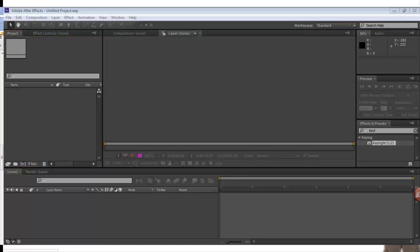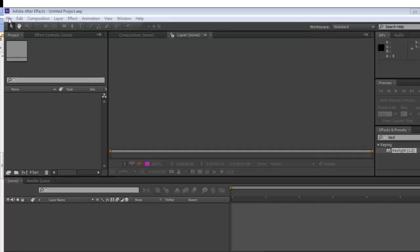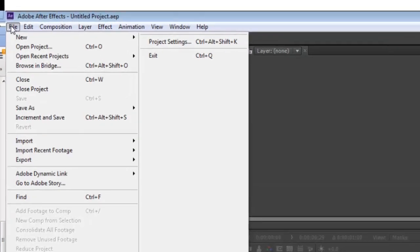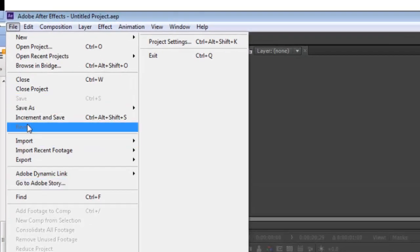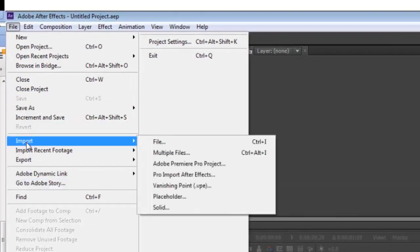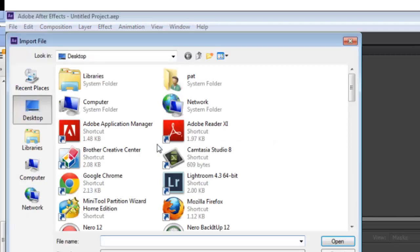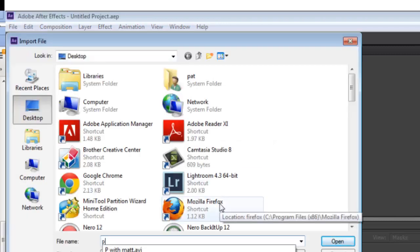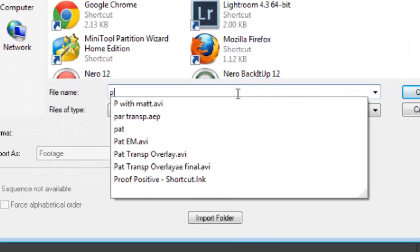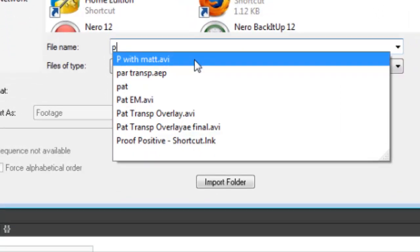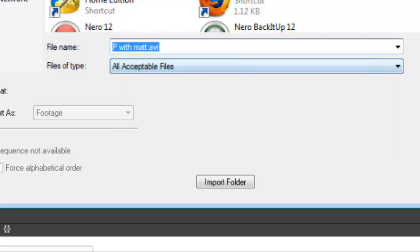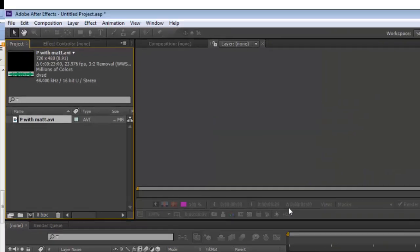The first thing you'll do in After Effects is open or import the file. I saved mine as Pat with Matt and opened it.